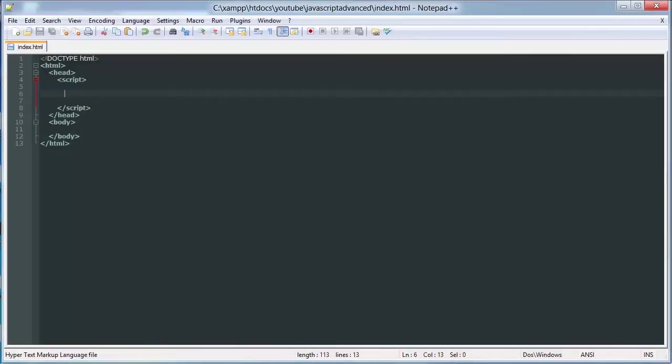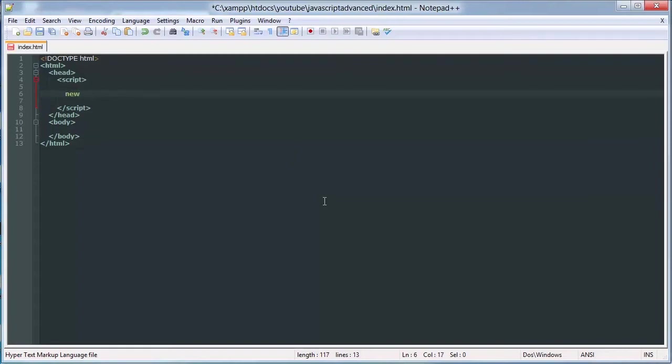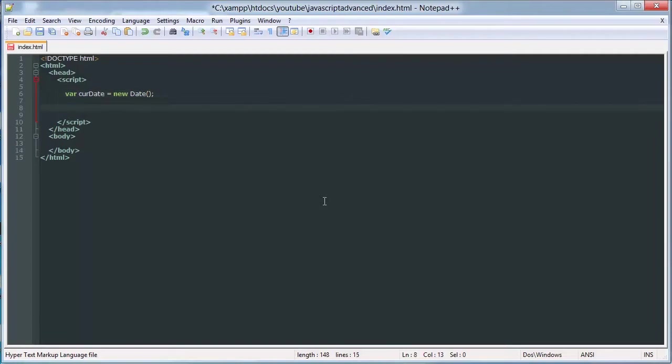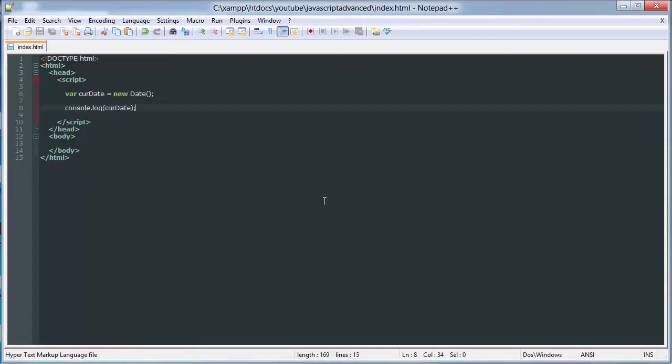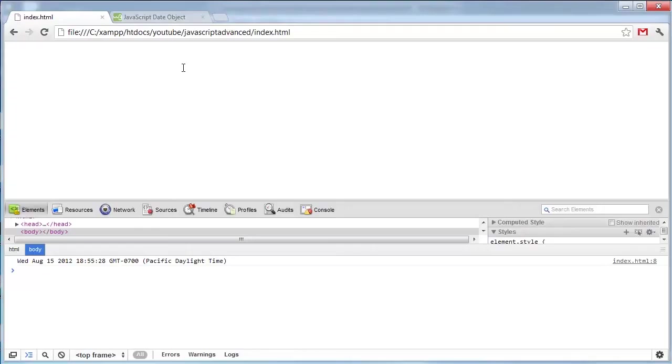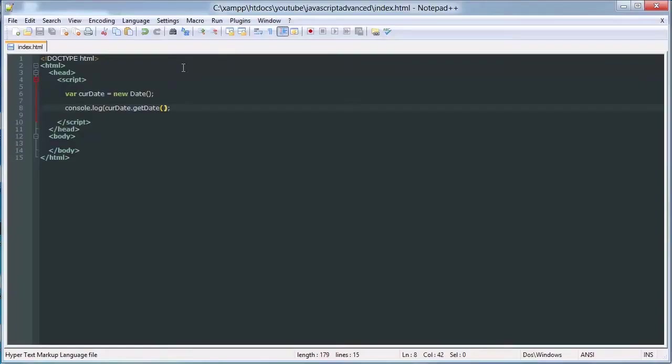So basically the date object just has year, month, day, hour, second, minute. And we can get those current values. Our currentDate is equal to new Date. By doing this, we can get the currentDate, as you can see, or we can just get part of it, or another part.